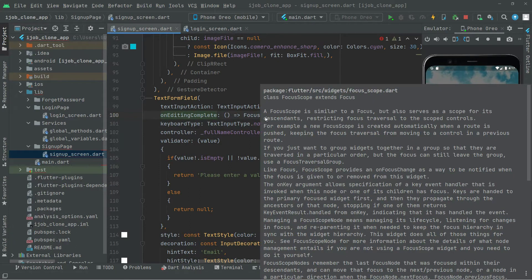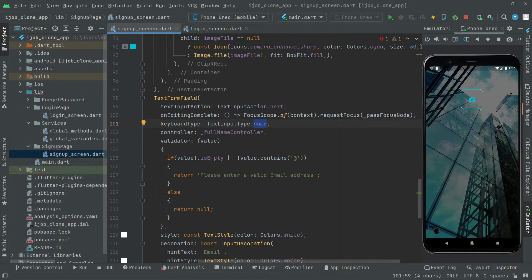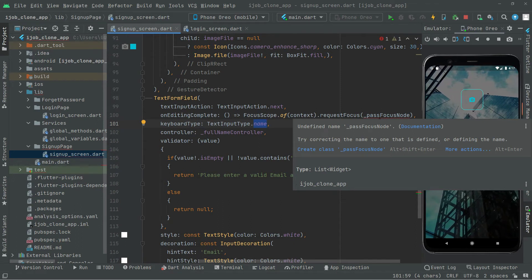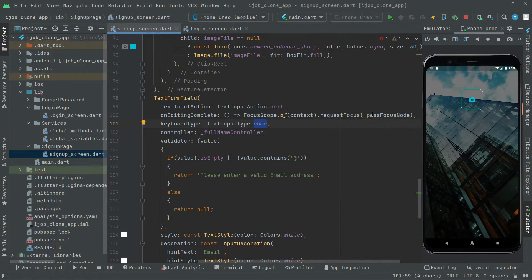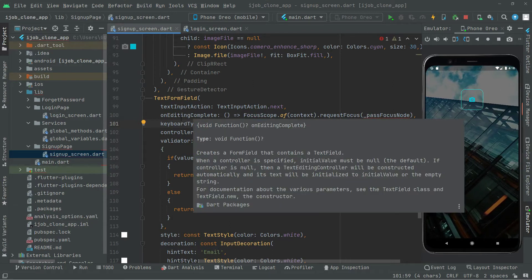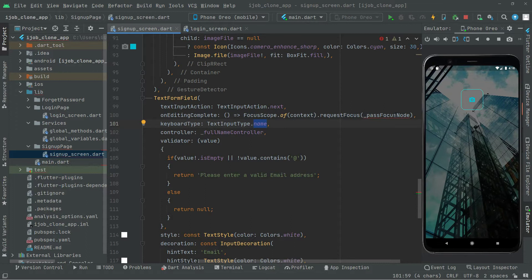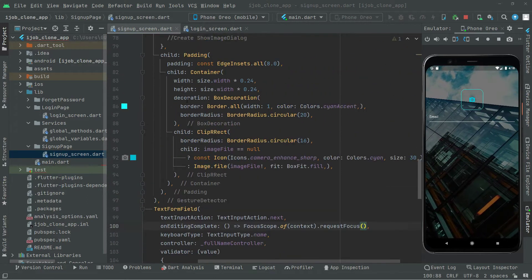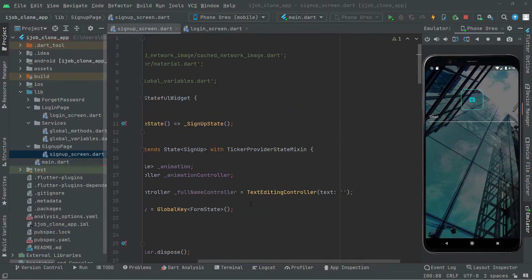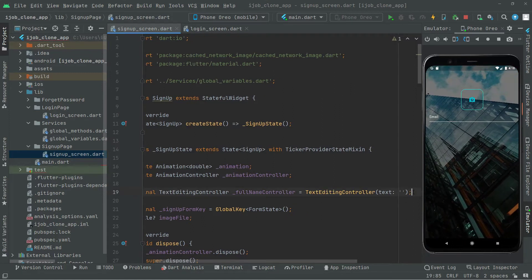On editing complete, we're going to change the focus to the next text form field. Since that next field will be email, the focus node will be the email focus node. We'll go to the top, implement it there, and use it here — so whenever the name field completes, it will automatically change focus to the email focus node. Let's remove the old one and go to the top to create that focus node.